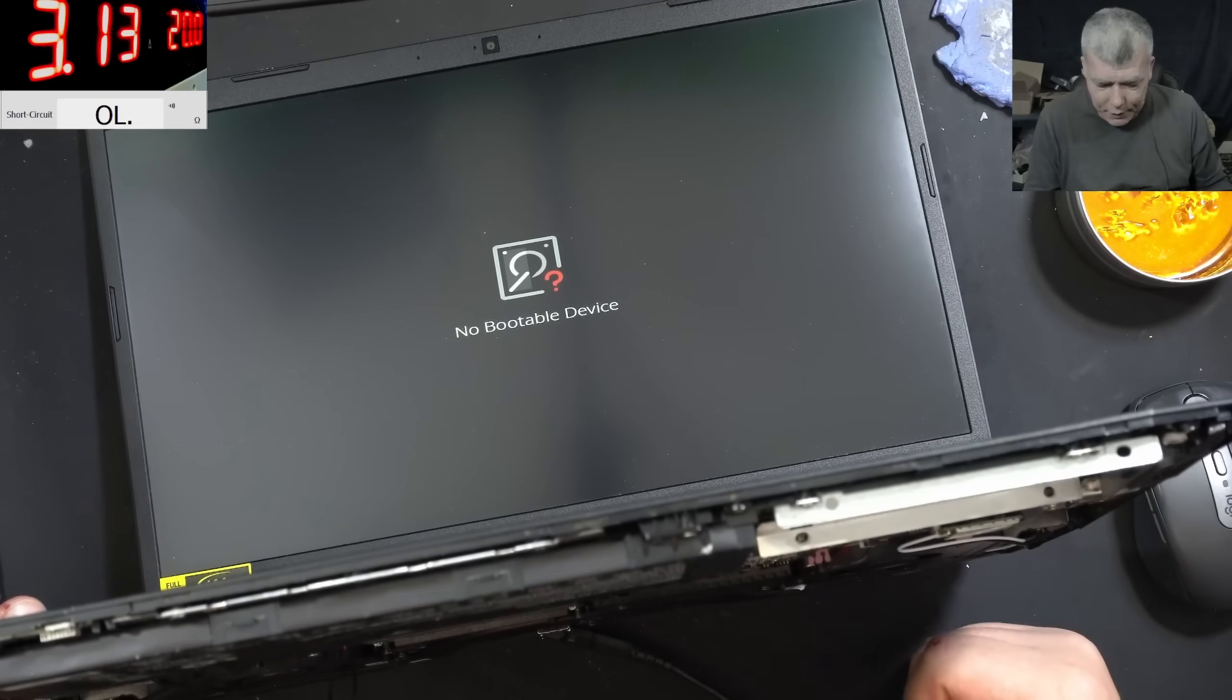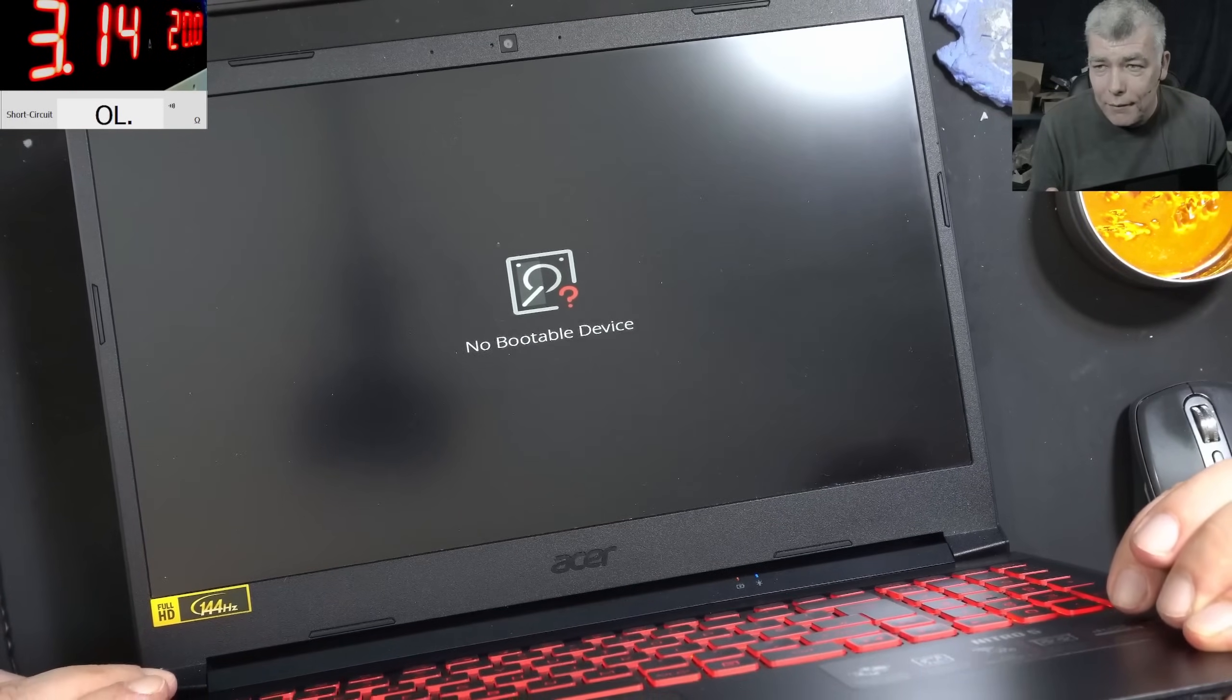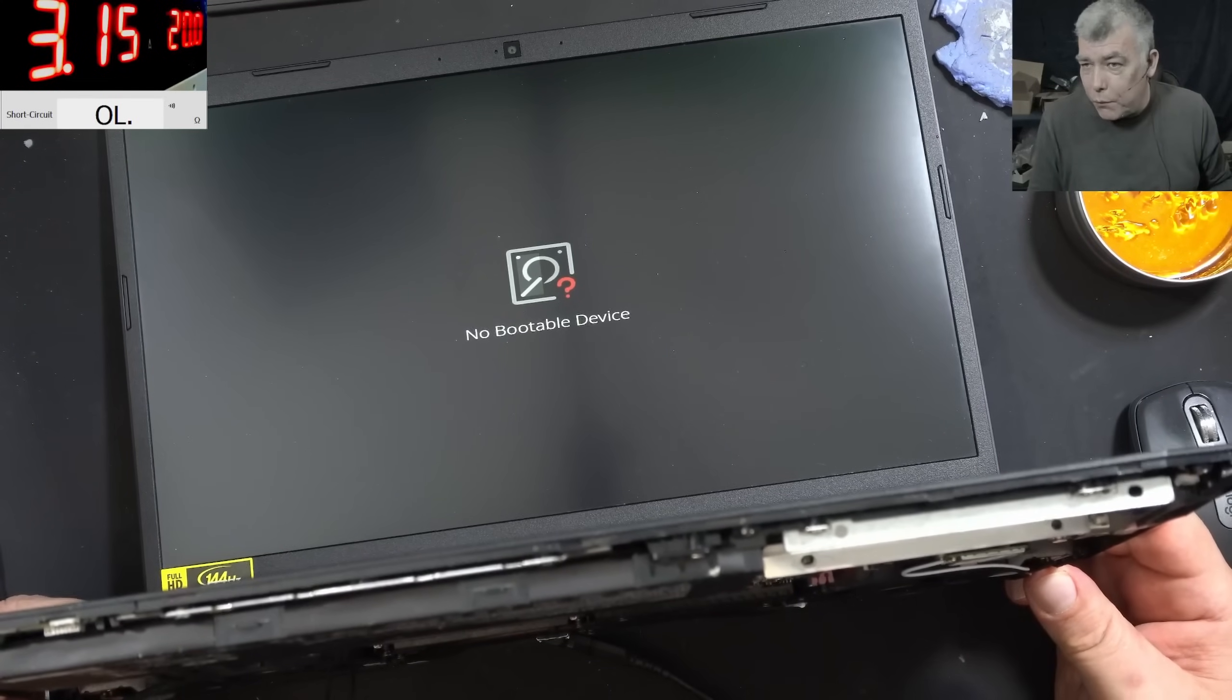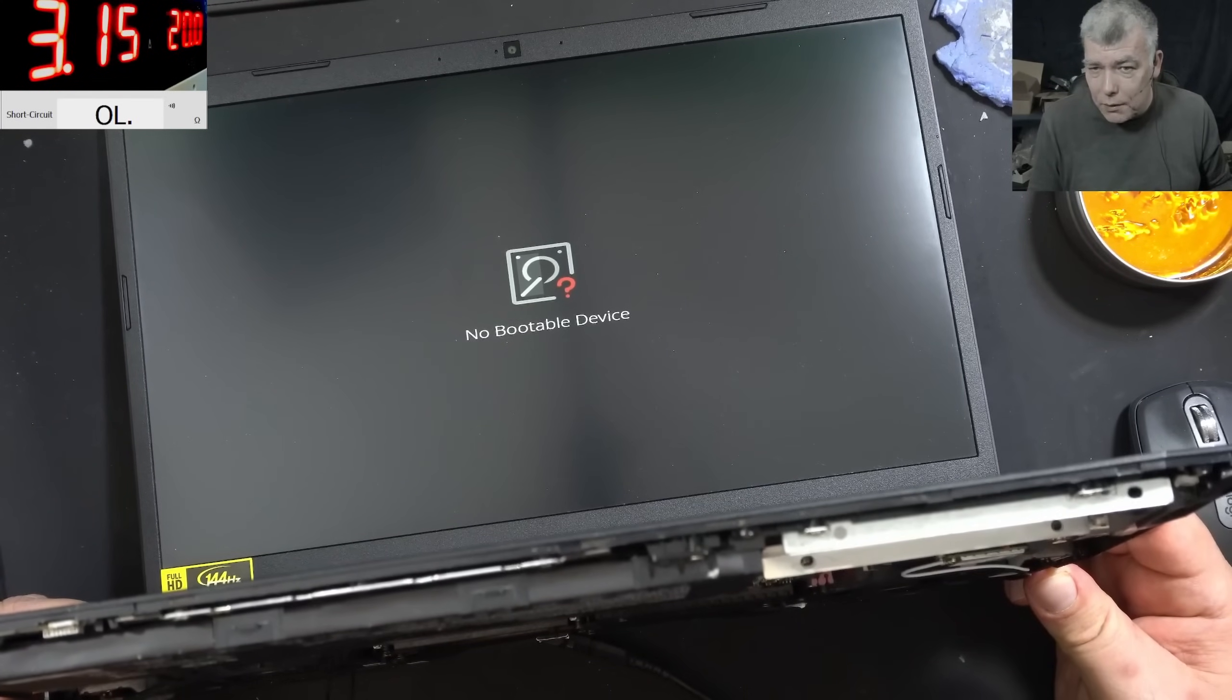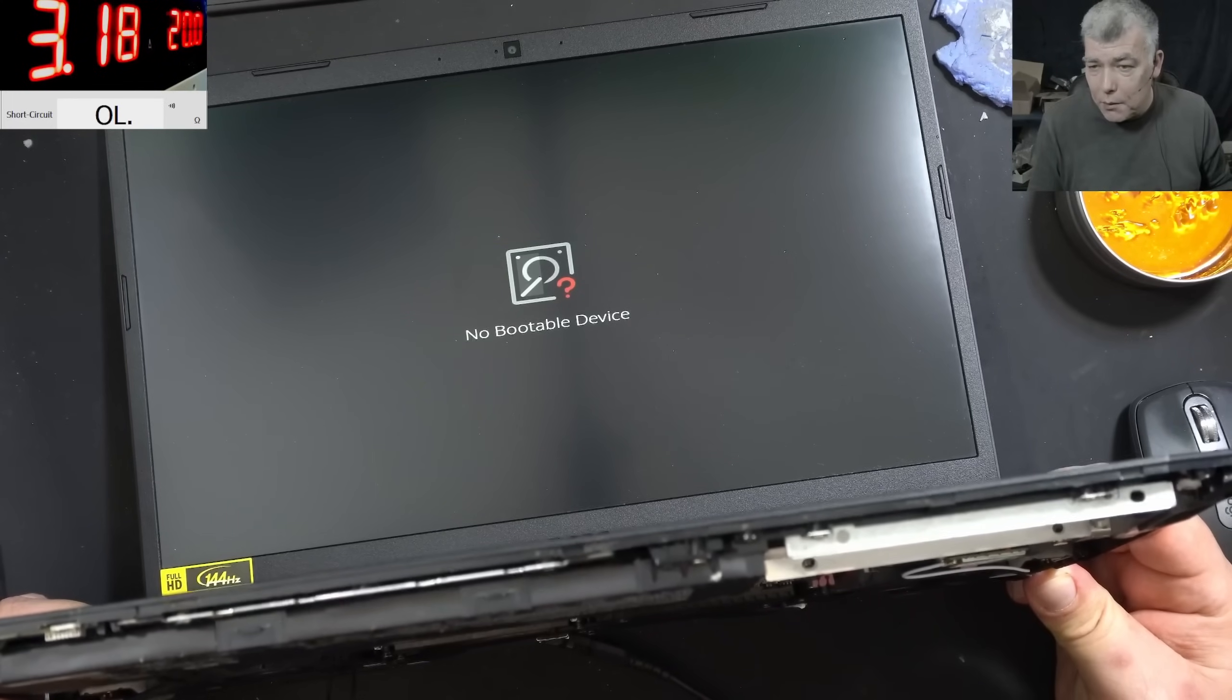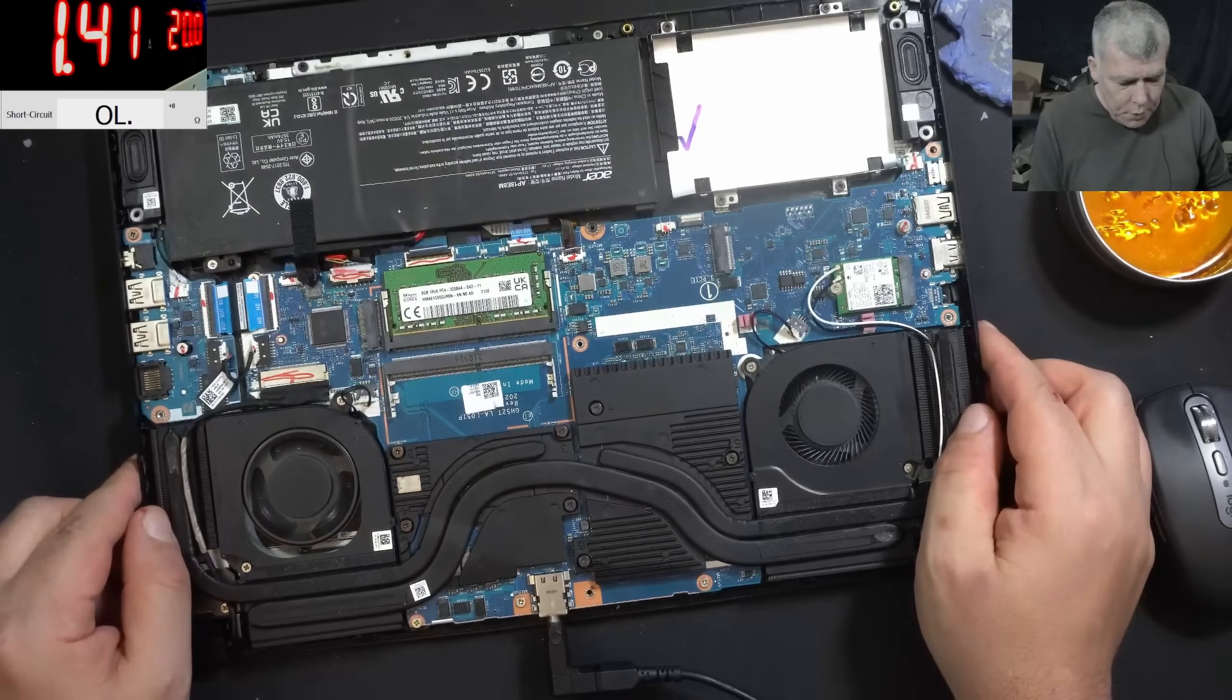No bootable device, obviously, there's no hard drive. But the laptop is working. Yeah, it's not even worth testing the GPU. I mean the fault was a capacitor on the other side of the board. That's fine, which was caused by some liquid damage.